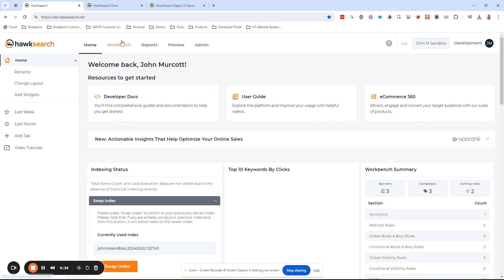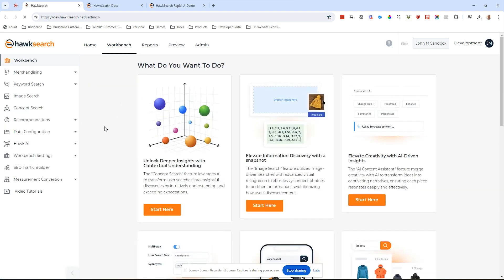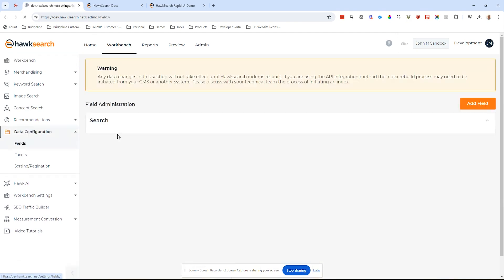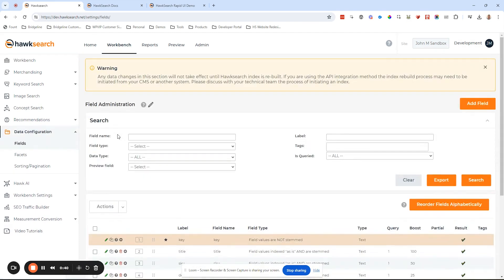You may have noticed as you've been playing inside the workbench — when you go to a feature, for example like fields, and you want to add a field — you can probably imagine that the system would require a reboot, or what we call a re-index, to recreate the underlying index for ongoing support.